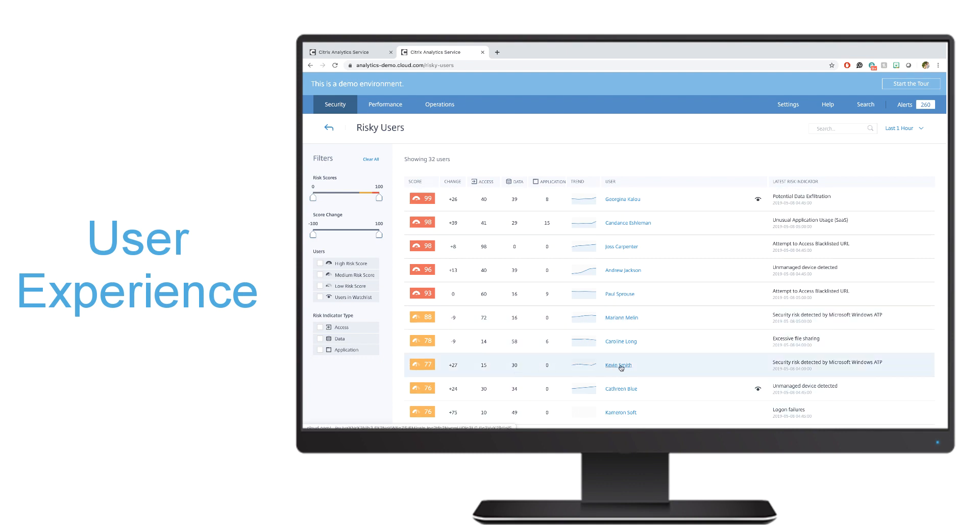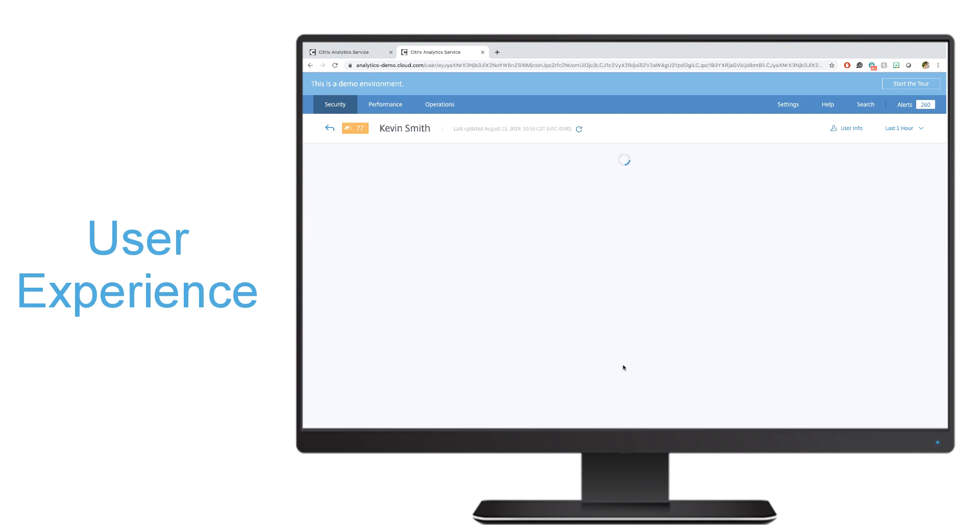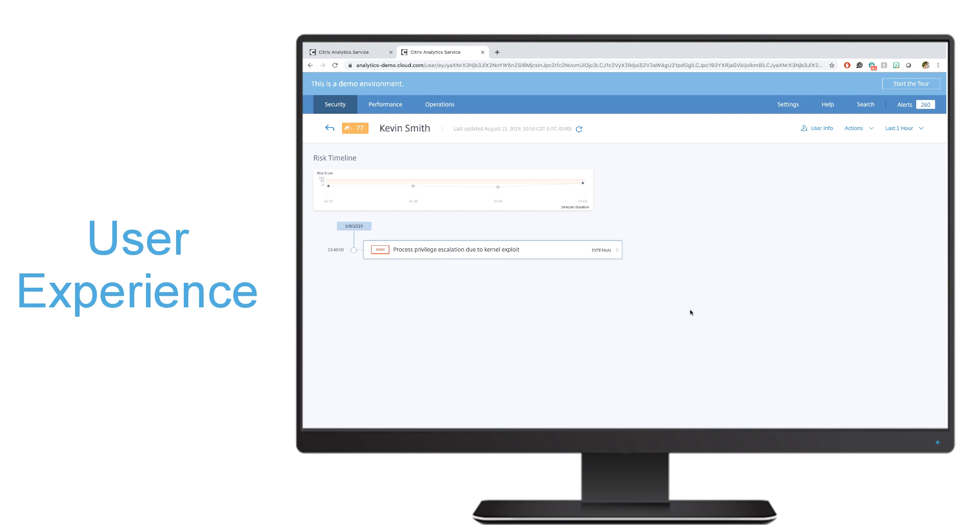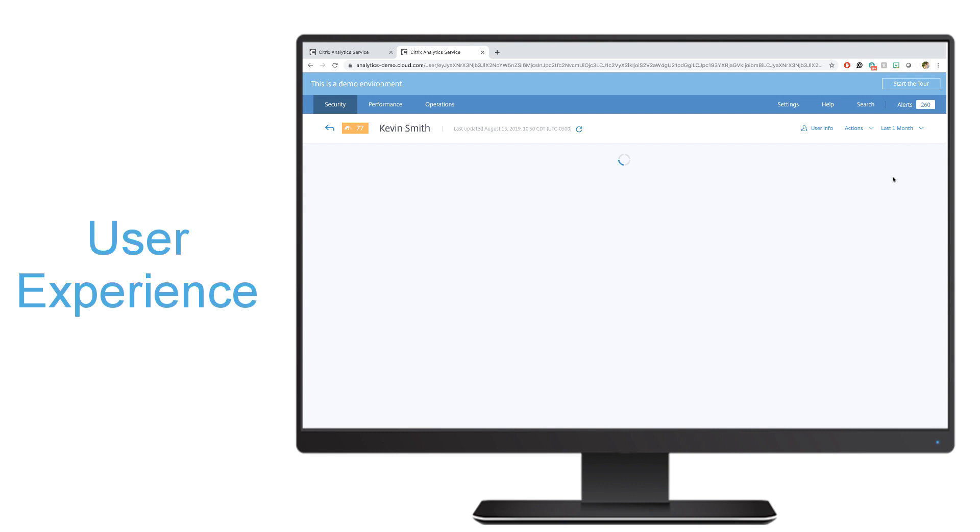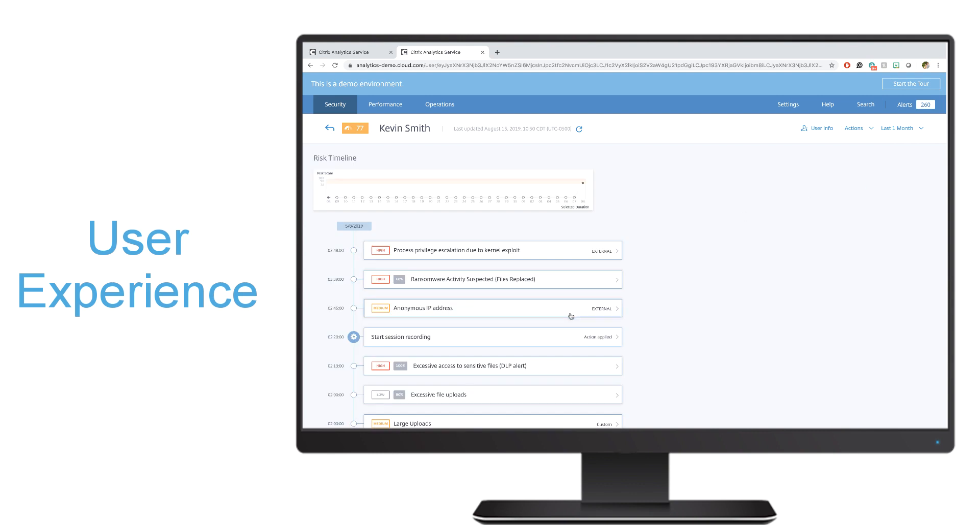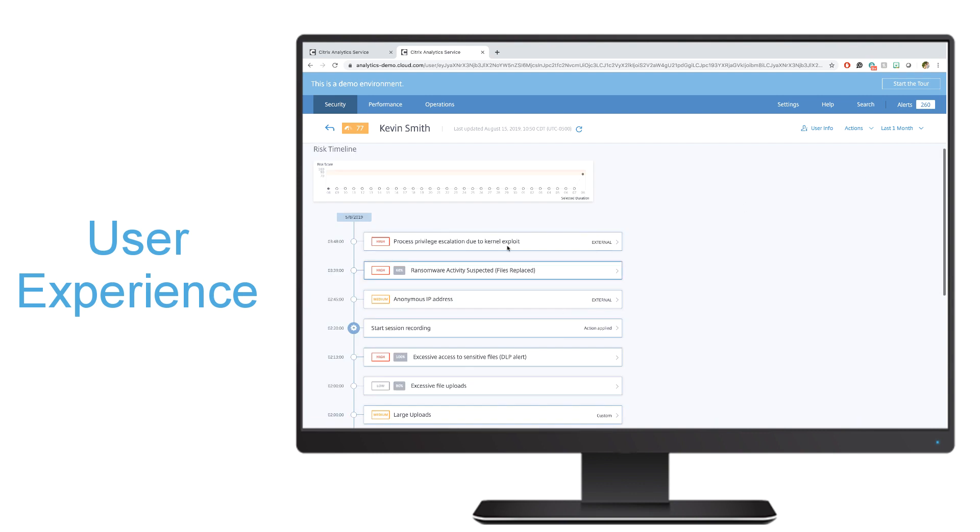Let's say that I want to look at someone like Kevin Smith who has had a pretty significant change in their score. I'll go ahead and click on their name and be able to get more information as to exactly what they have been doing that is considered high-risk and what actions the system has taken to secure my organization. I want to take a look at what Kevin has been doing, not just for the last hour, but for the last month. Here I can see a timeline of everything that he's been doing that the system has deemed as risky.